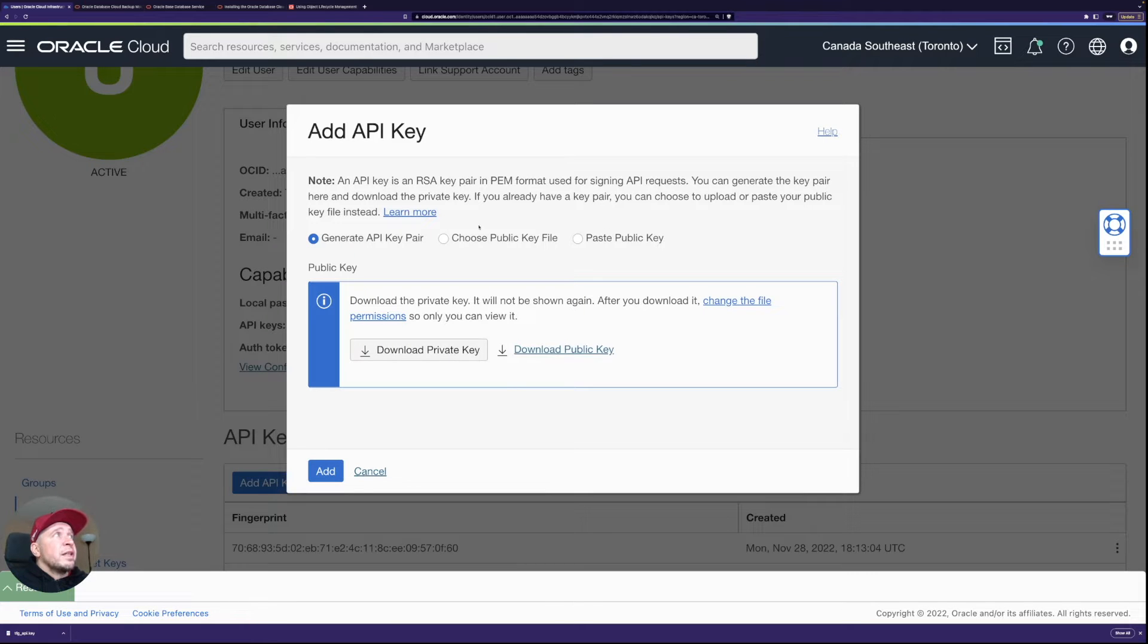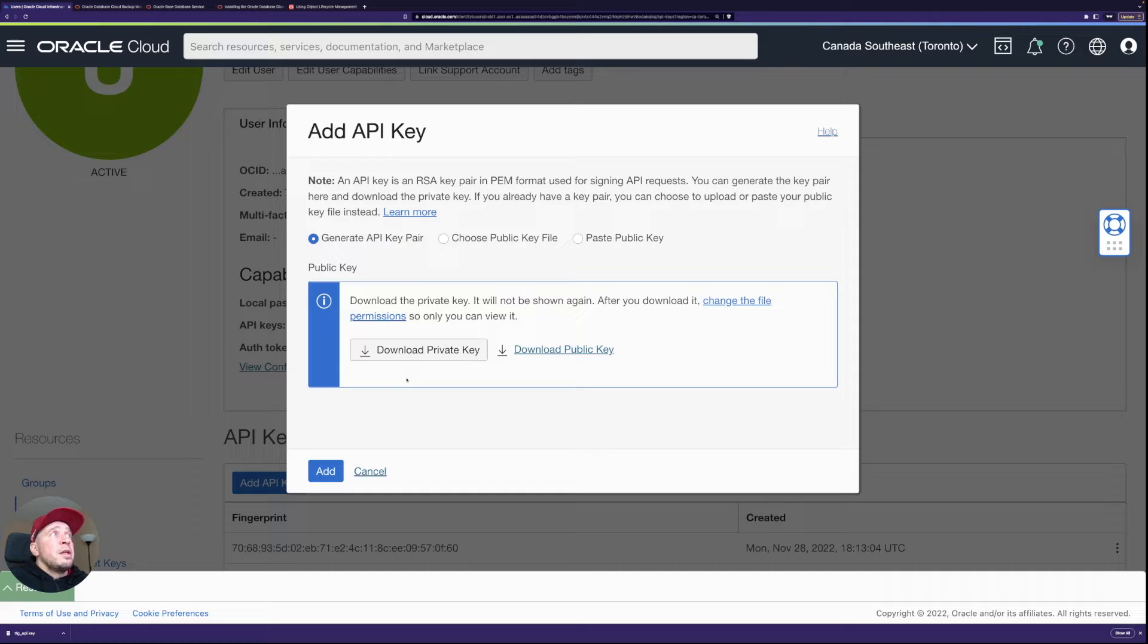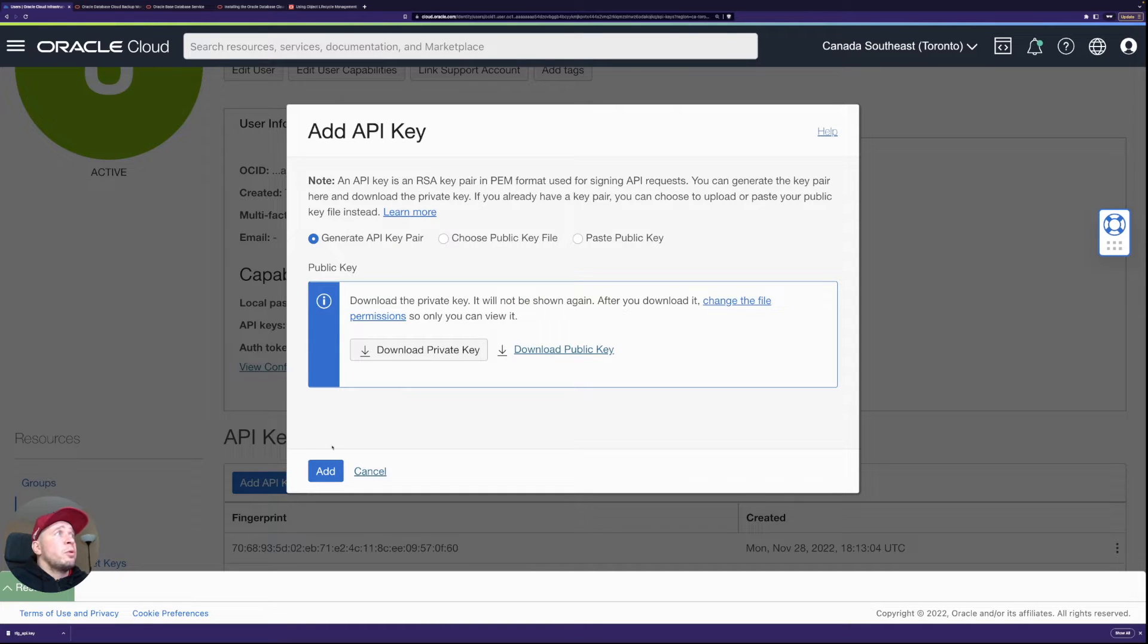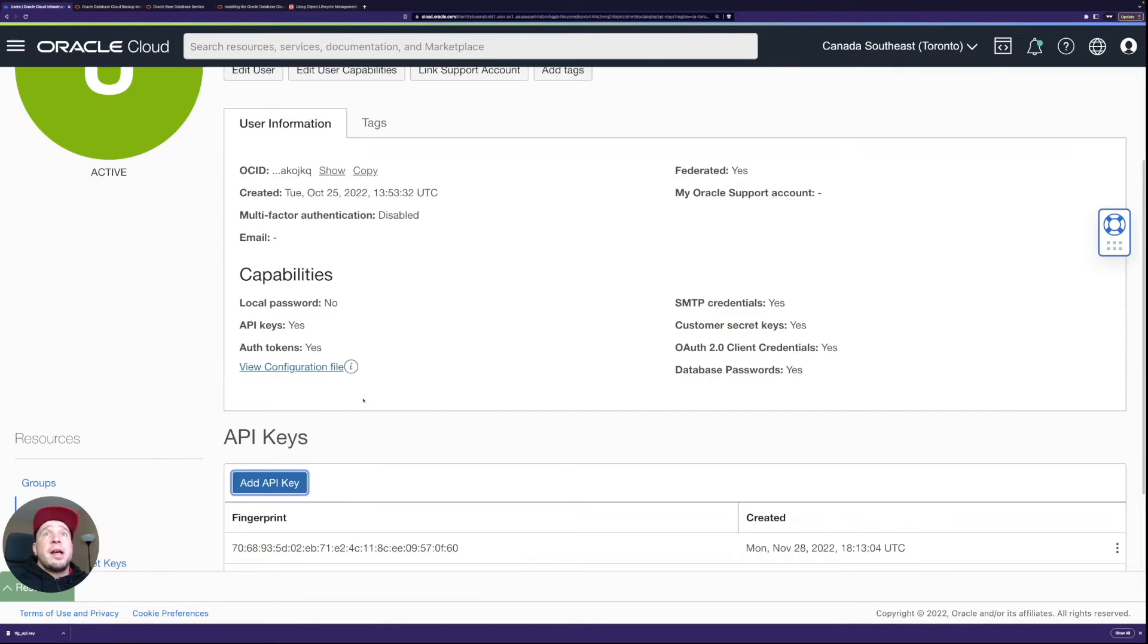API keys, add API key, and then you could just generate here or then upload your own. And then after that, it would display you all the tenancy OCID.